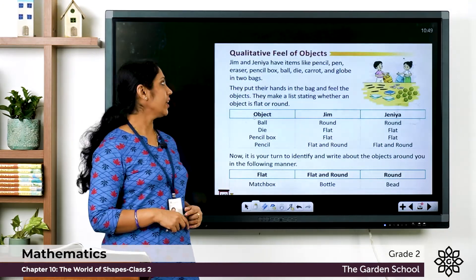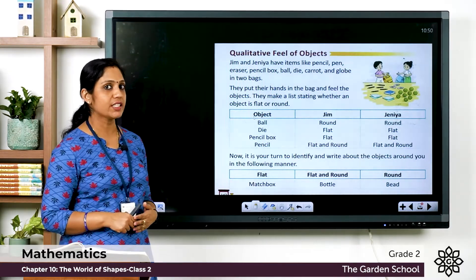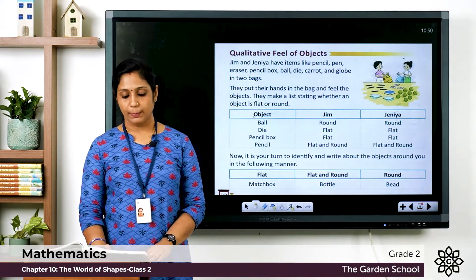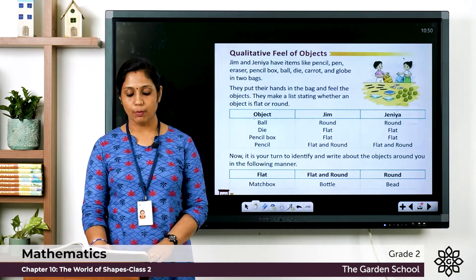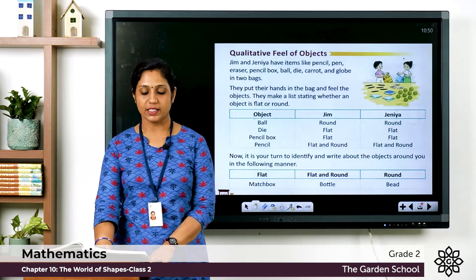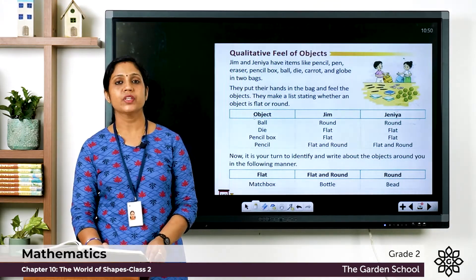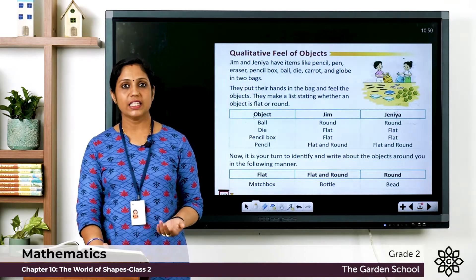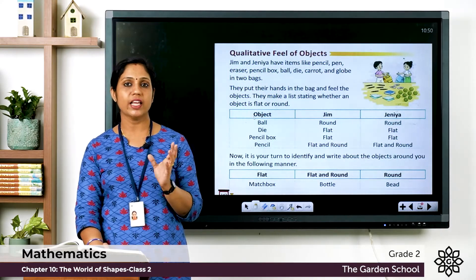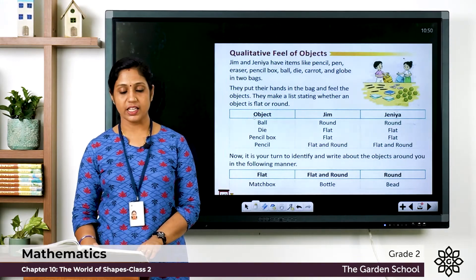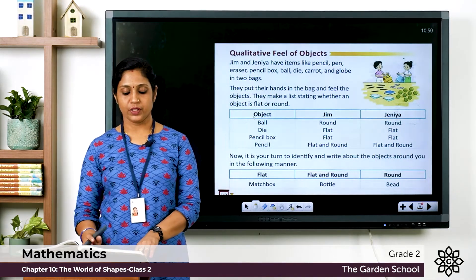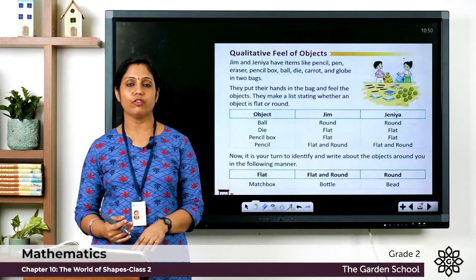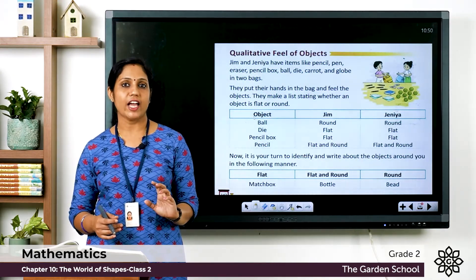Now let's move on to our next topic — the qualitative feel of objects. Jim and Jenny have items like pencil, pen, eraser, pencil box, ball, die, carrot, and globe in two bags. They put their hands in the bag and feel the objects. They make a list stating whether an object is flat or round.